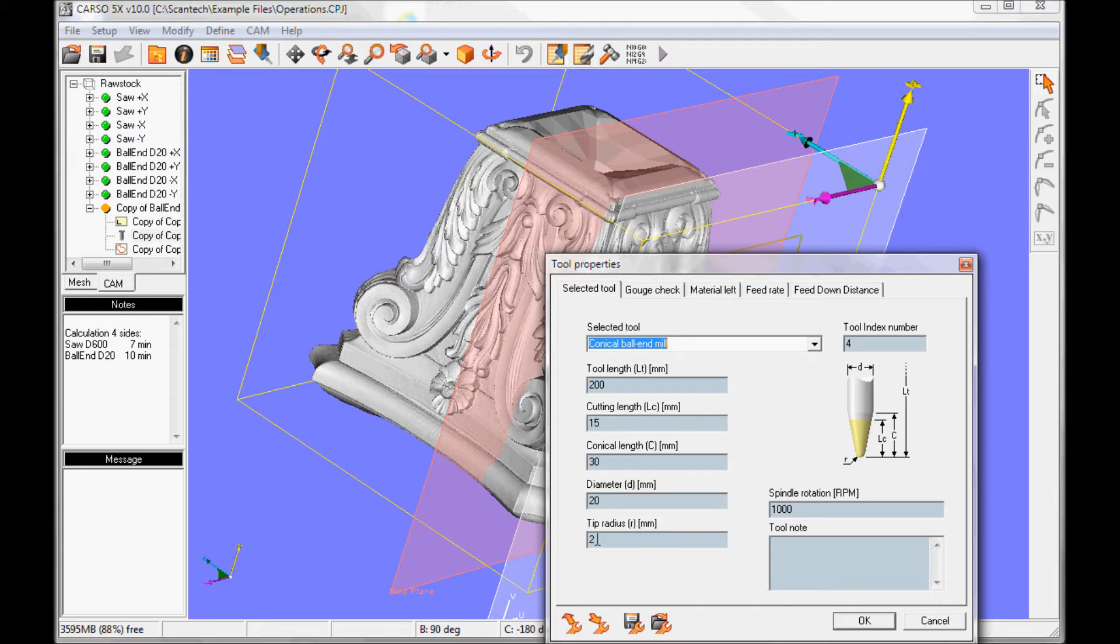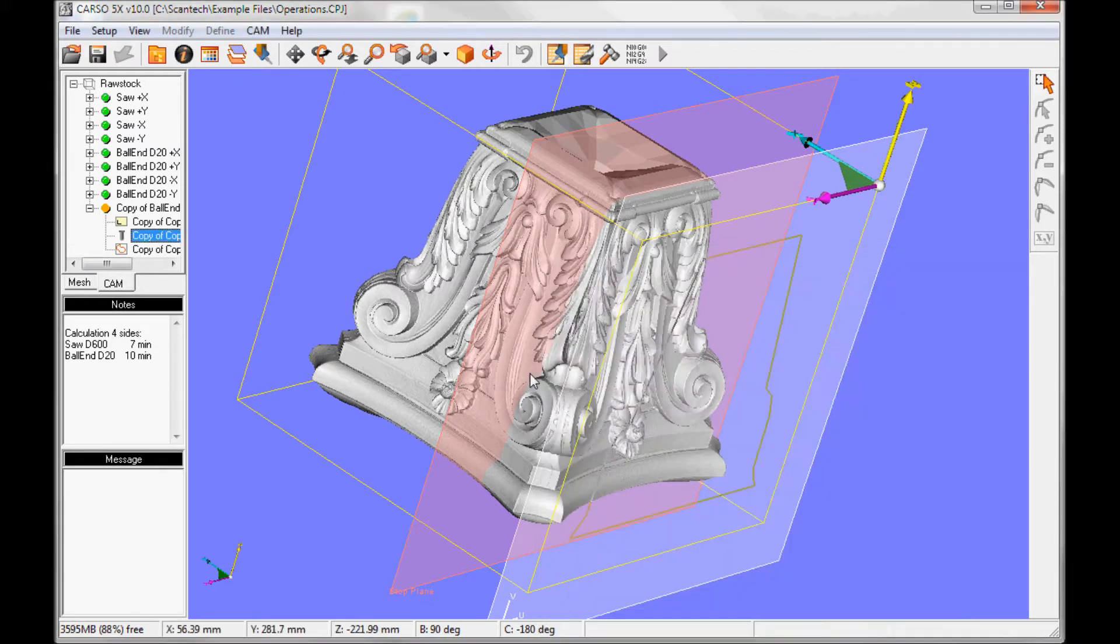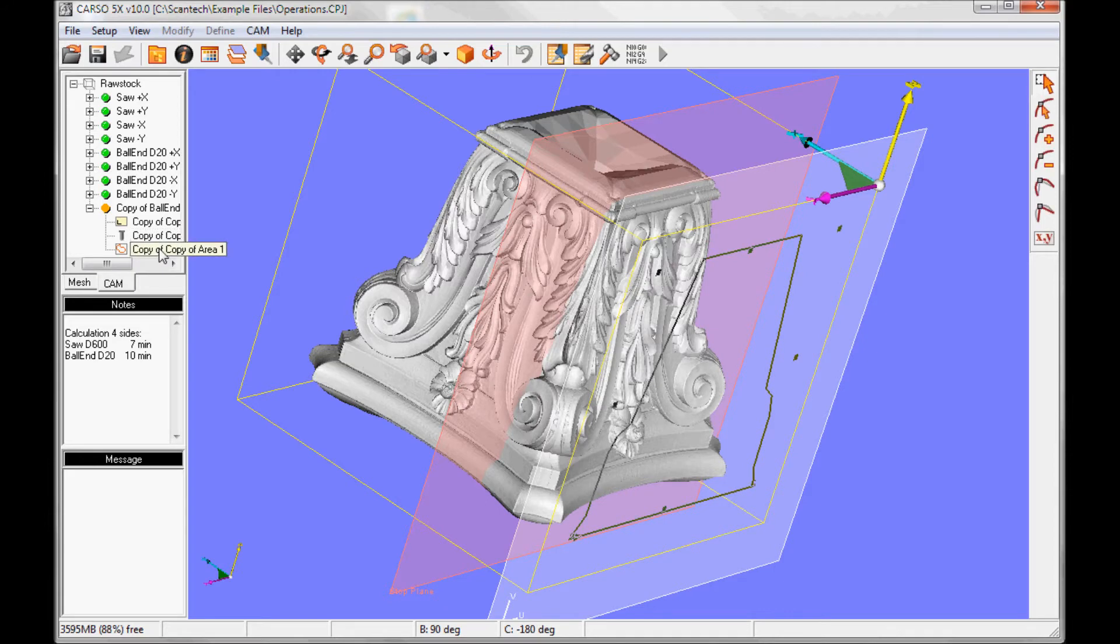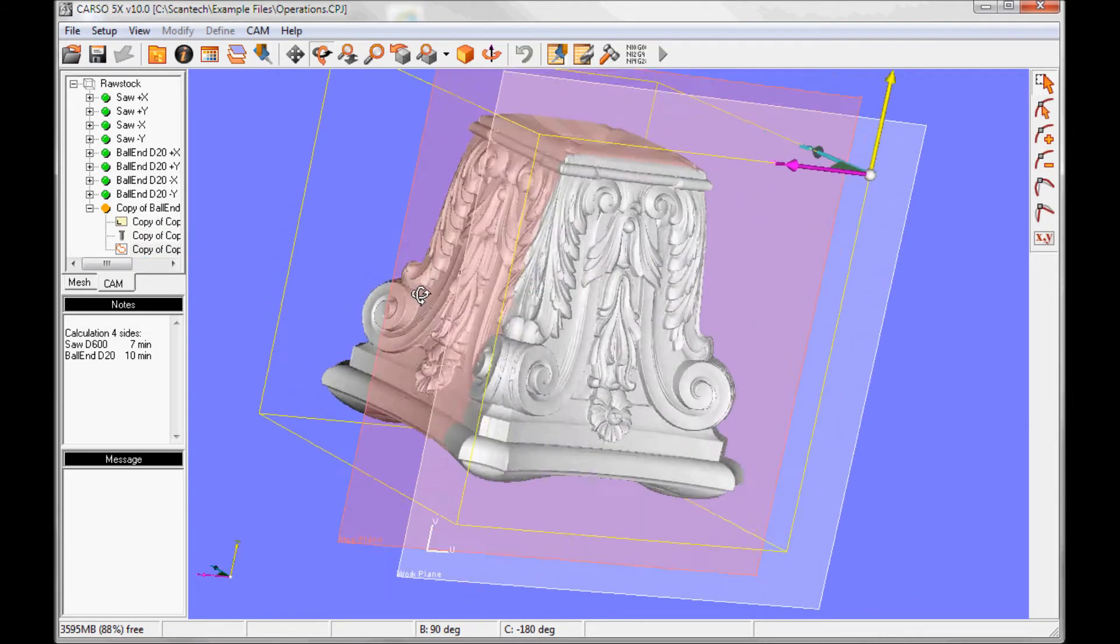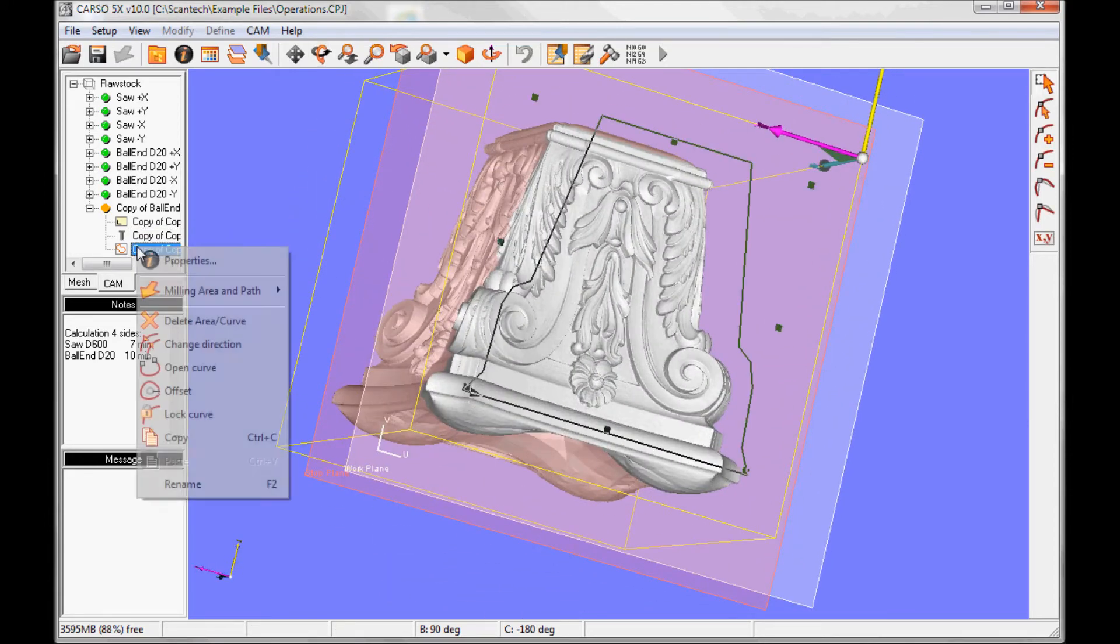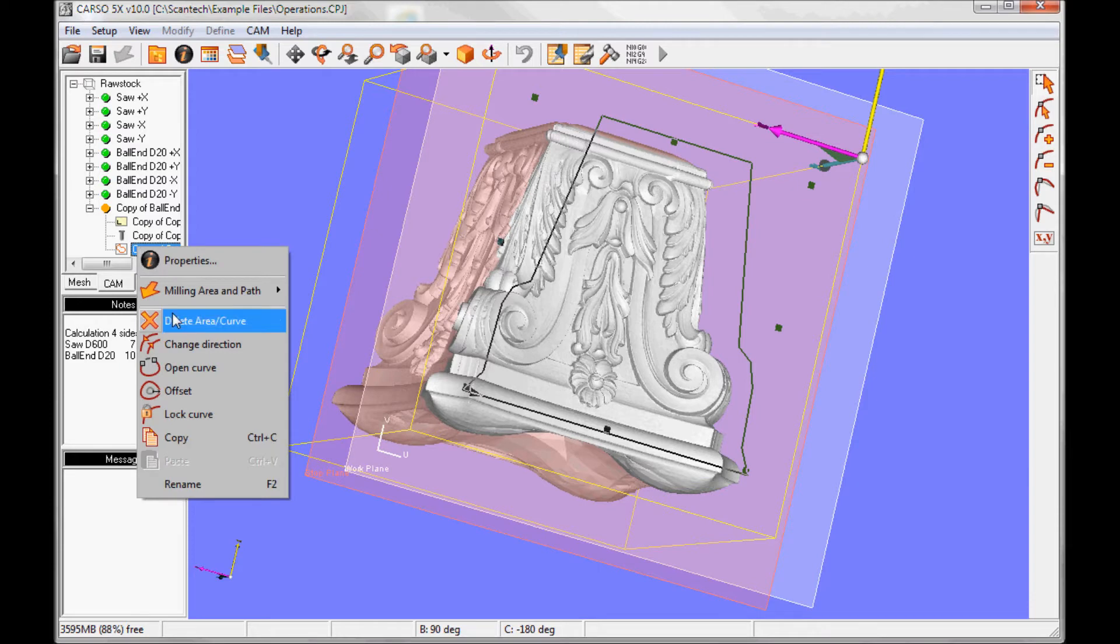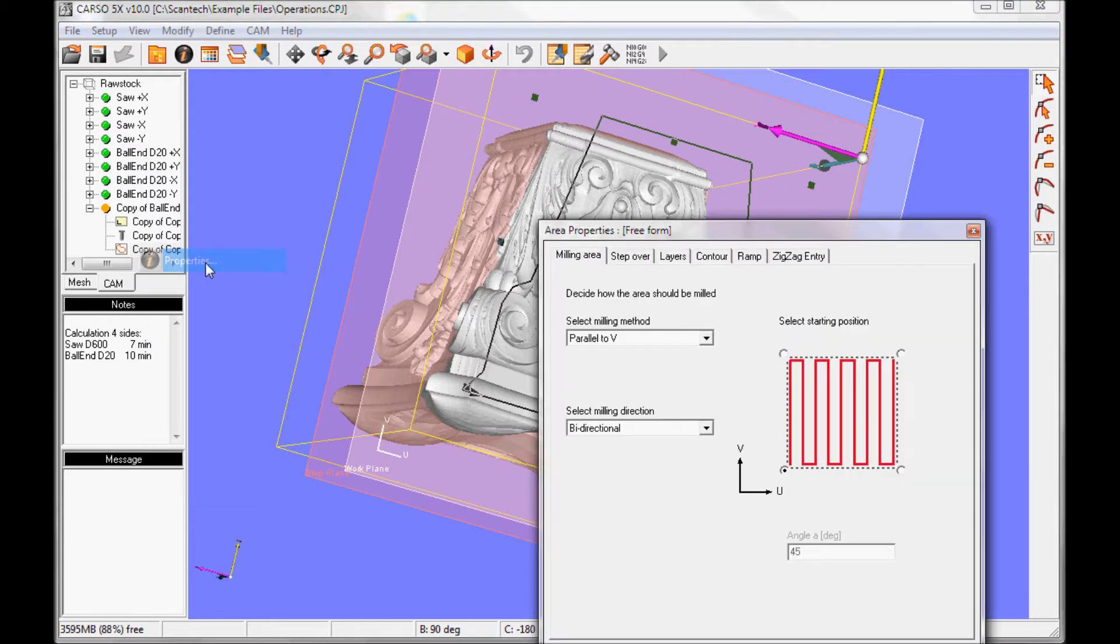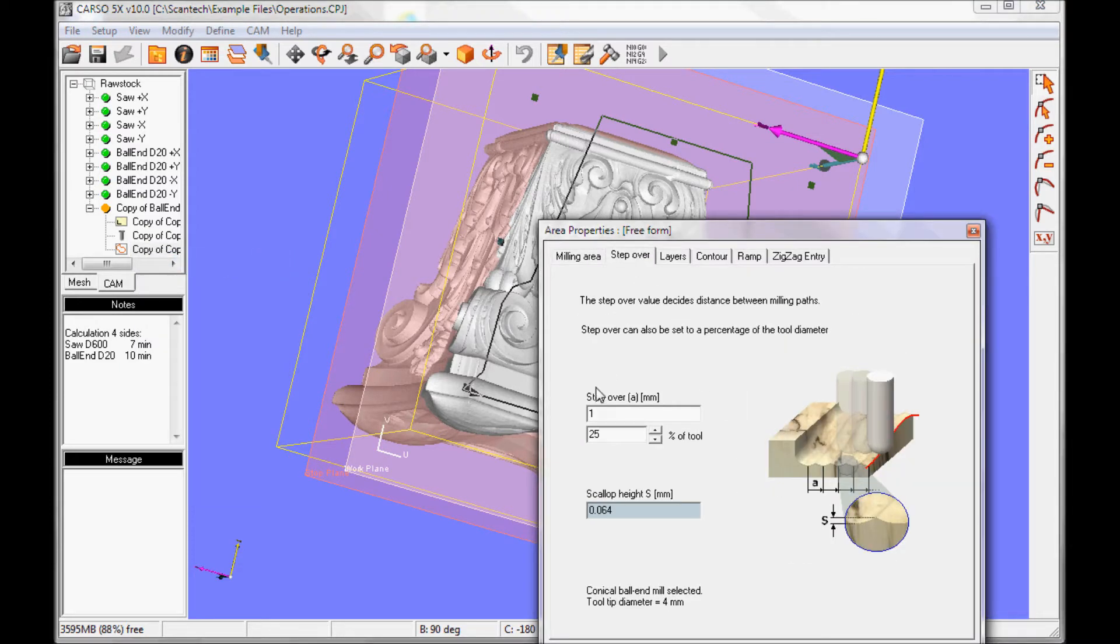It has a tip radius of 2mm. We have the area from before, but I want to change the parameters. So I right click properties, and the step over I change to 1mm, like this.